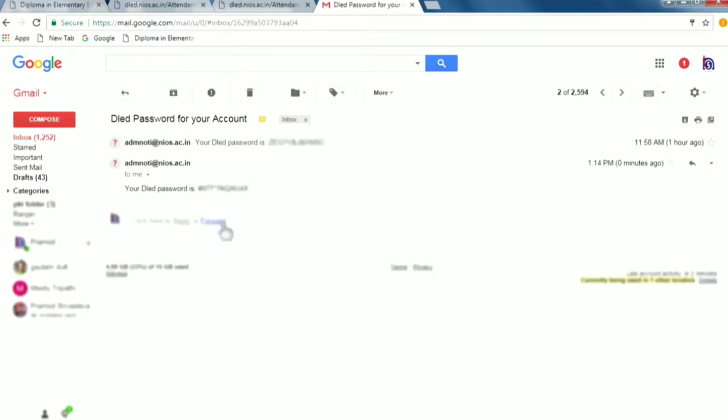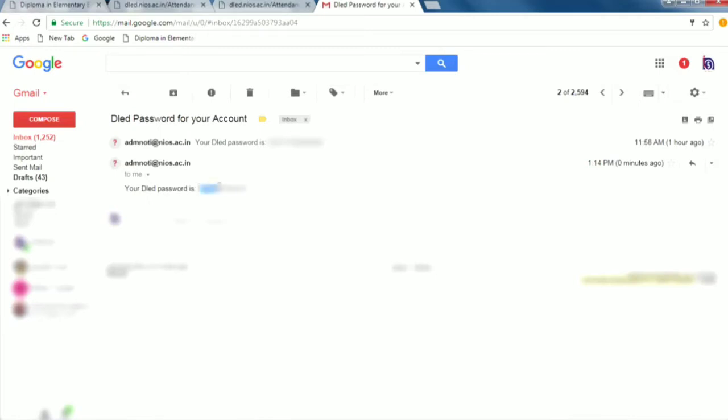You see your DLED password is - see, there is a DLED password. You note it. If you want to copy it, then copy it.